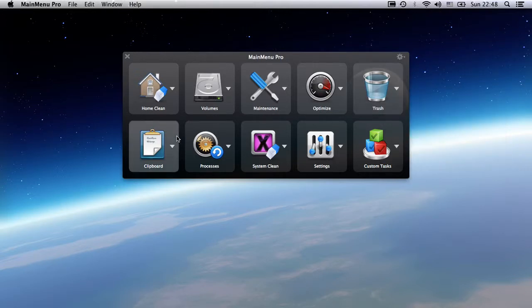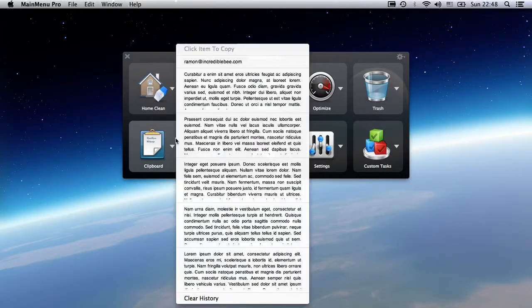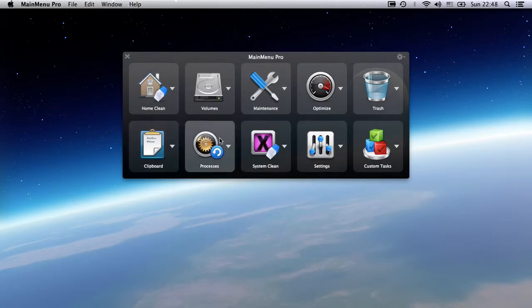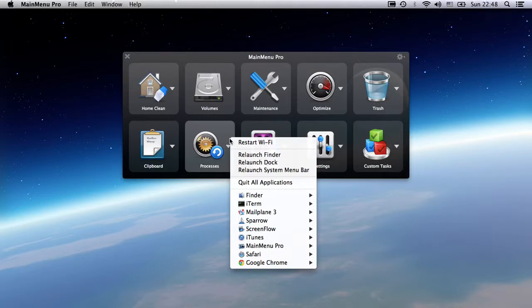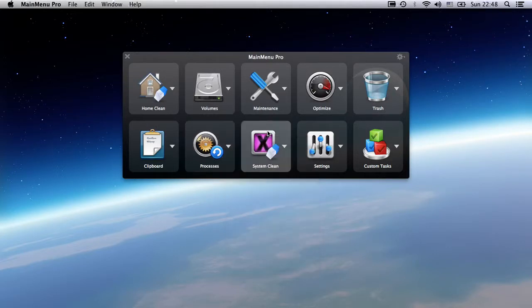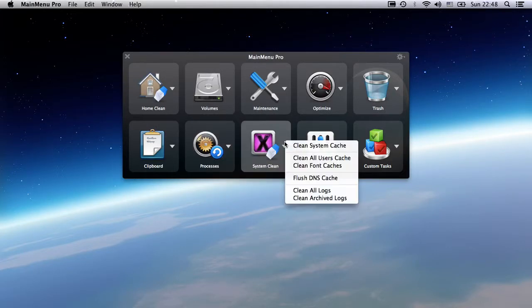The clipboard manager gives you access to all the items you've copied onto the clipboard. You've got process tasks giving you control over all processes running on your Mac, and system clean tasks including system, font, and log cache cleaning.